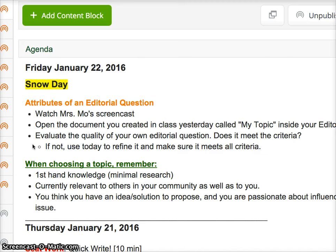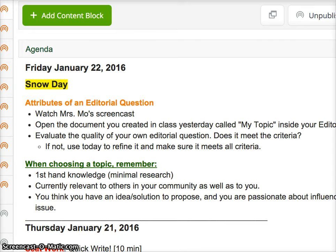Today I want you to evaluate the quality of it, see if it meets the criteria, and if not, I want you to use time today to refine it and make sure it does meet all the criteria, so when we get back to school we can roll right on. I'll come back and talk about these last pieces here at the end. So here we go with the presentation — get your brain ready to think about your editorial question.